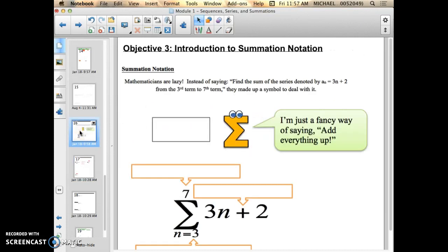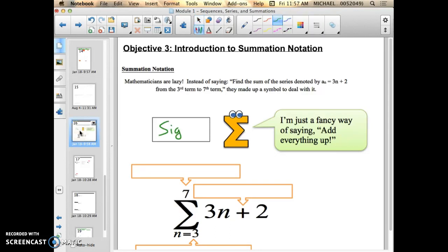So what is Summation Notation? It is just another way to write 'add it all up.' Summation Notation uses something called Sigma. This E-looking thing right here is called Sigma. Whenever you see the E-looking thing, all it means is: I want to add everything up within the bounds that it's given.